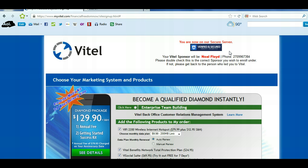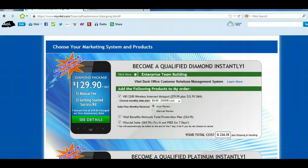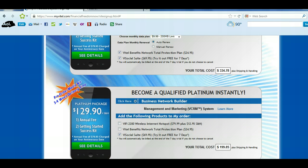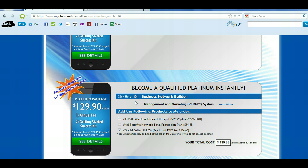Sign up as a Platinum member. Here's what we're going to do. The first thing on top is the Diamond member. You want to scroll down to the second option — there's a little bubble right here that says click here. You want to click there: Business Network Builder.